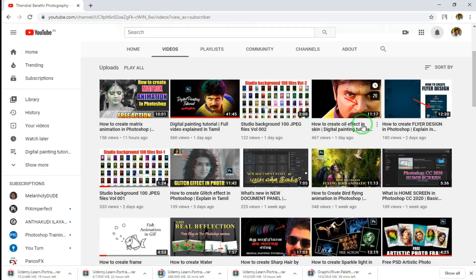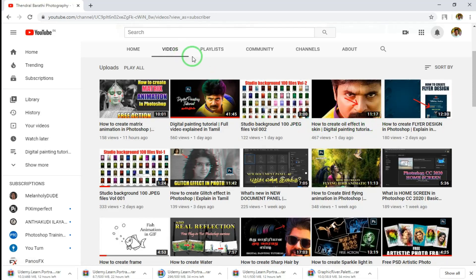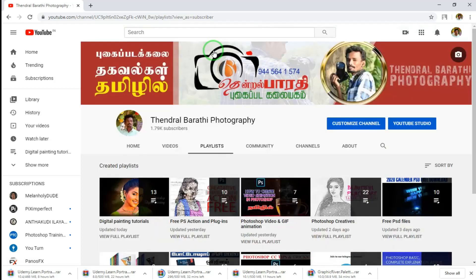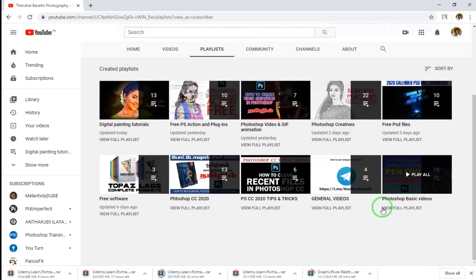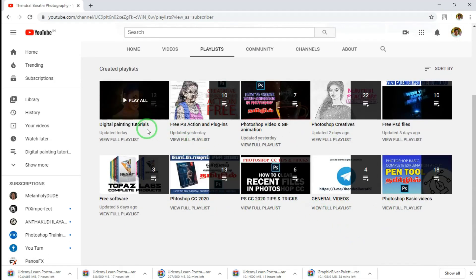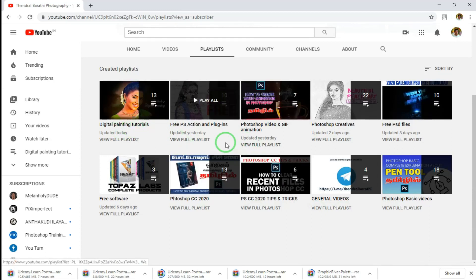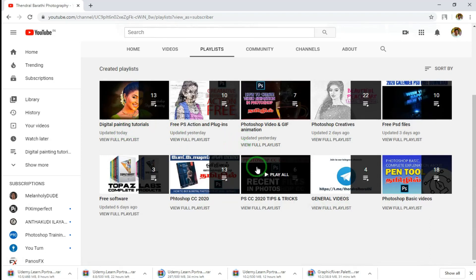There are some videos and digital paintings on this channel. Click the playlist to find more videos and digital paintings. Let's talk about digital painting in this video.